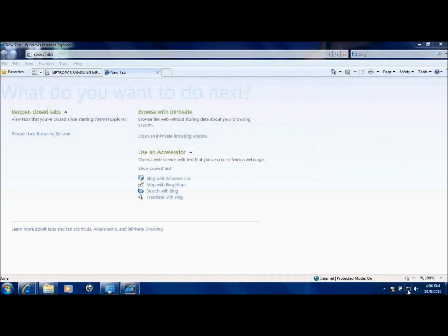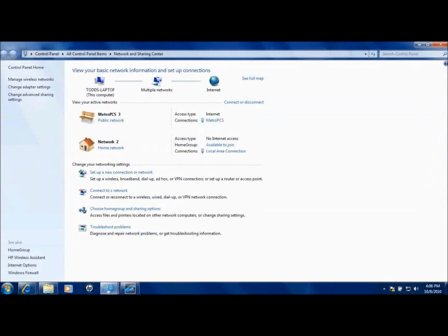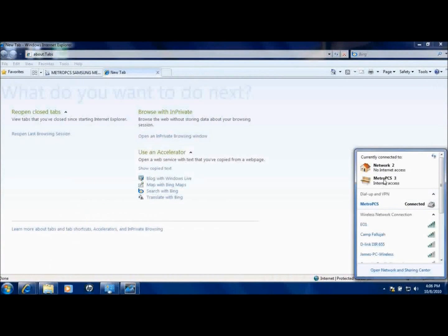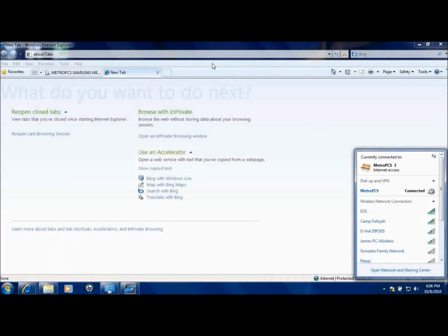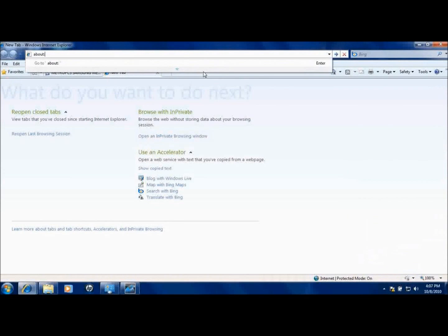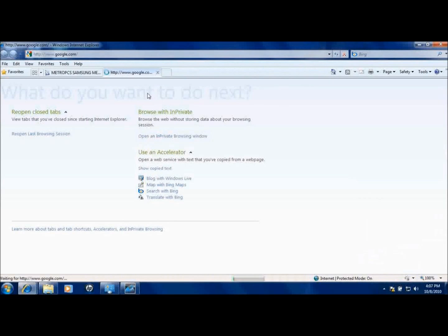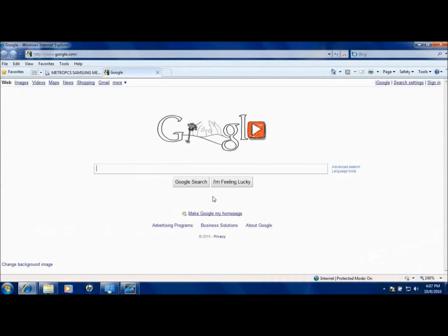Right now I also have an ethernet cable connected — I'm going to unplug it to show you how the Metro PCS connection performs on its own. It is slow, but pages still load. Google loads up pretty fast, and it's a decent internet connection for a tethered phone. That's how you do it.